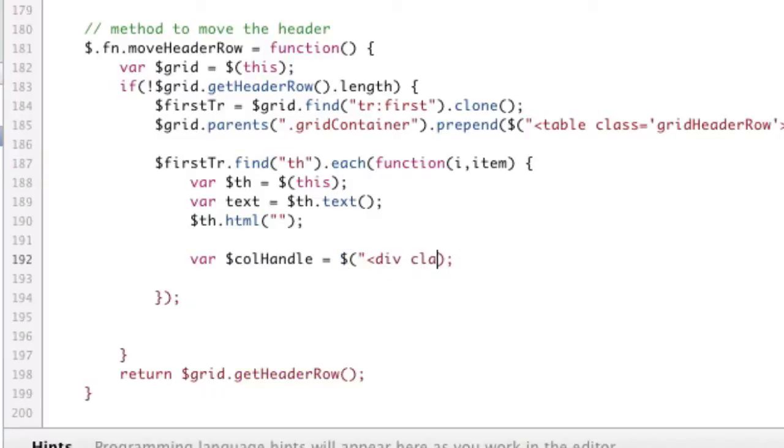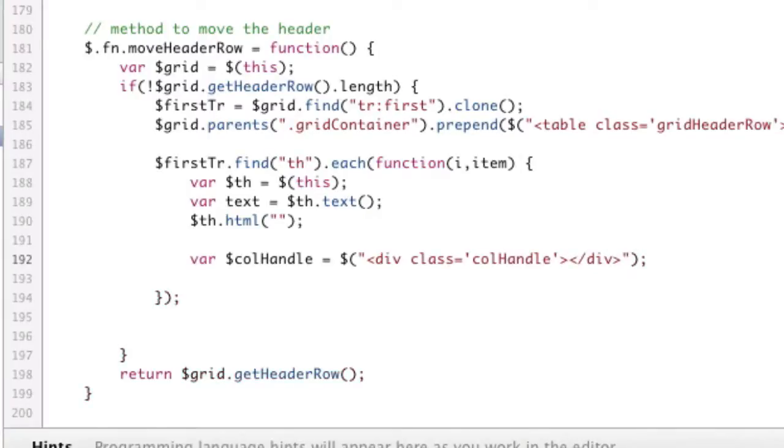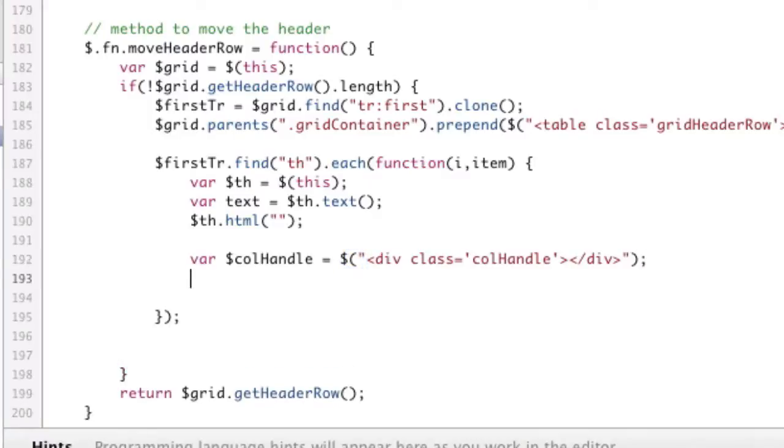And that's going to be a div, just like that. Okay. And then we're going to have another div, call resizer, which is going to be the entire thing. The handle is just a small piece. This is going to be the big piece. And that's another jQuery element as well.